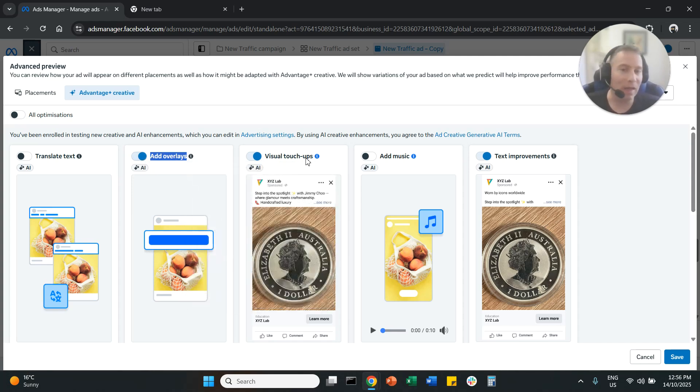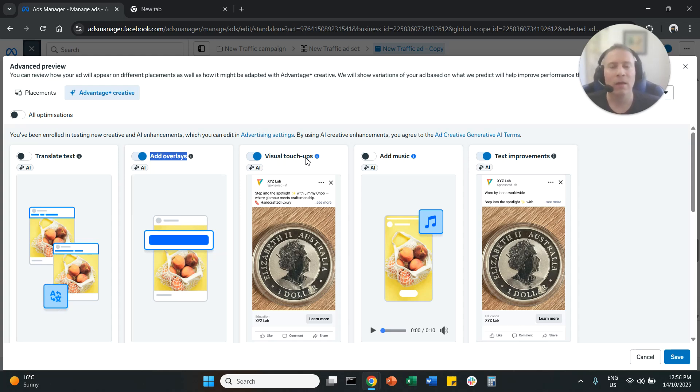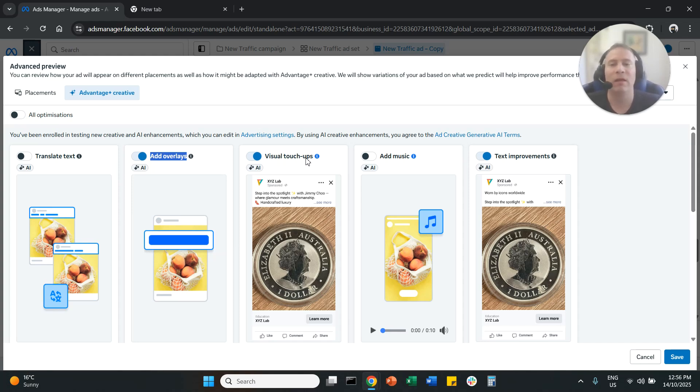Visual touch ups. It means that the system will touch up your image to make it maybe brighter, maybe more enticing. I'm fine with that. But again, if you want the ad to look exactly as you upload it, maybe you can disable it.